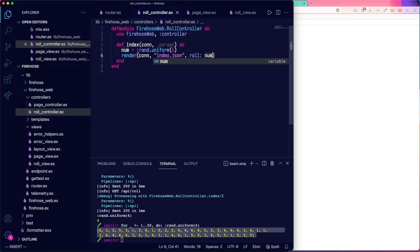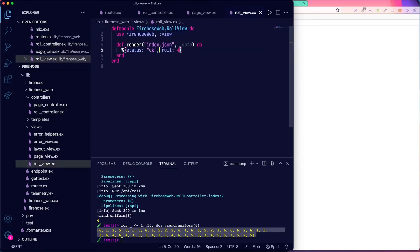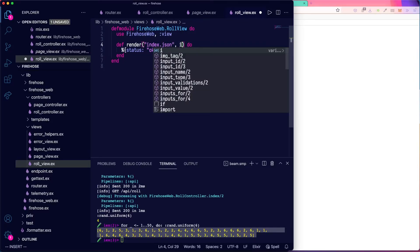This will go into the assigns. Then in our role view. We have some data there.